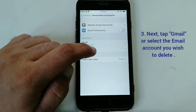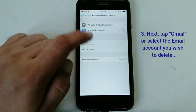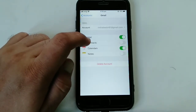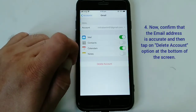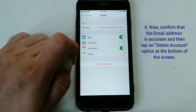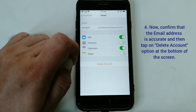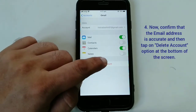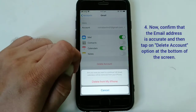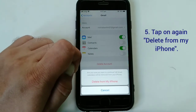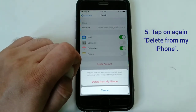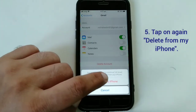Next, tap Gmail or select the email account you wish to delete from your iOS device. Confirm that your email address is accurate, then tap on 'Delete Account' at the bottom of the screen. Tap again on 'Delete Account from My iPhone' to confirm.